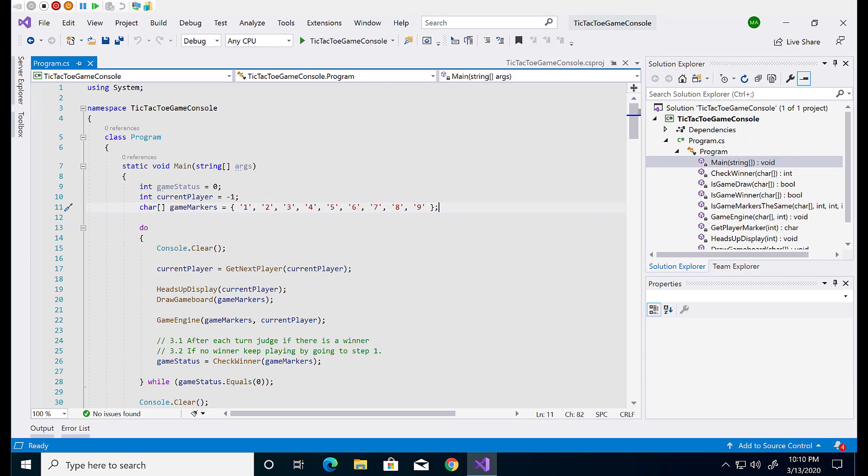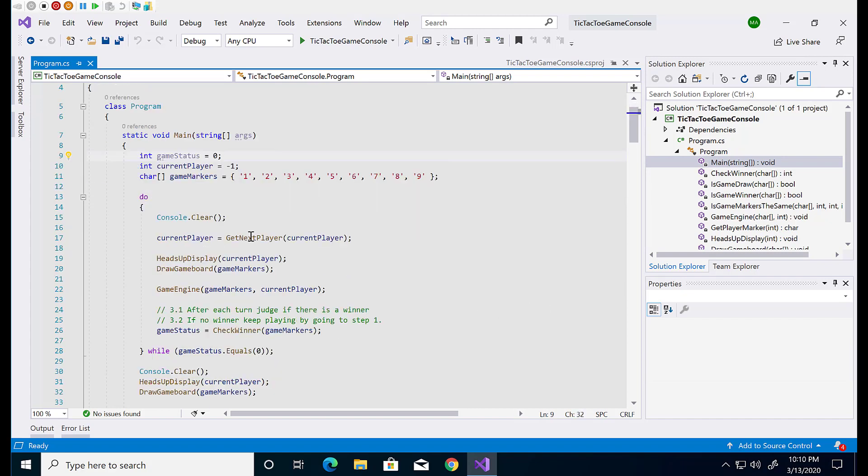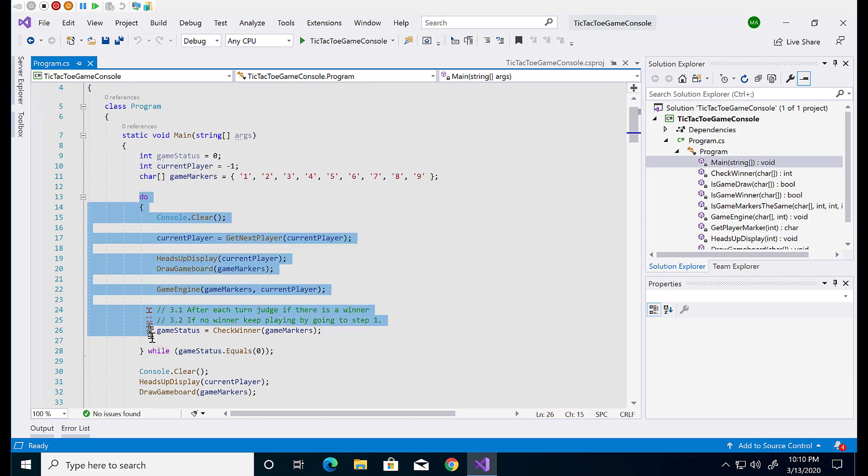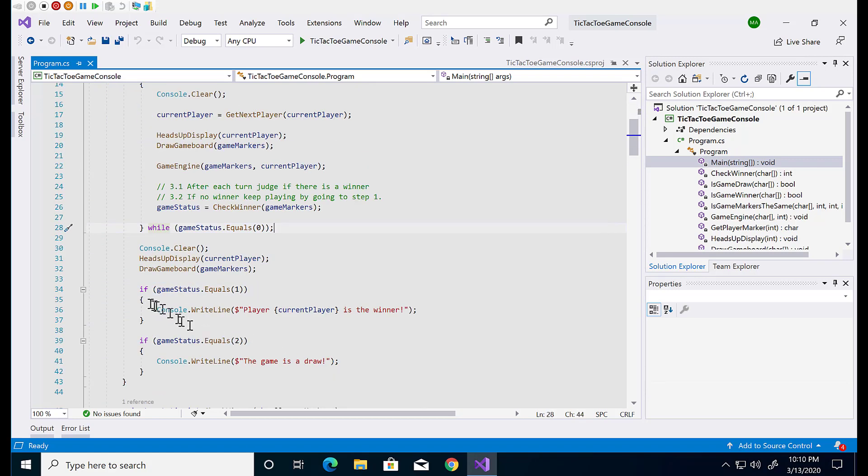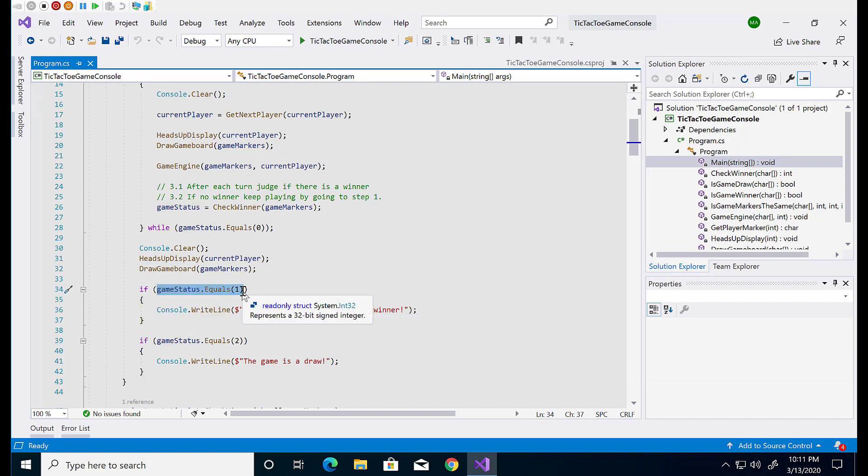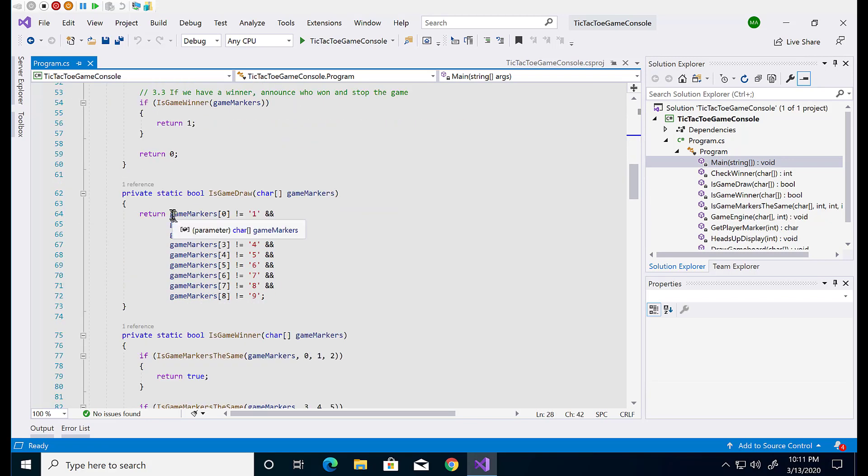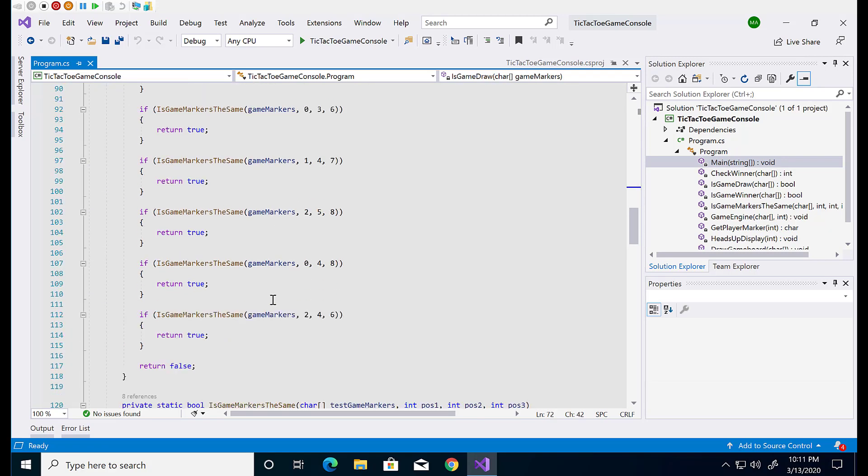Statements are actions that programs take. Some common statements that we have used are declaring variables, assigning values, calling methods including looping through collections and branching if else. Expressions are one or more operators and zero or more operands that can be evaluated to a single value and we used it in winning move and game drop.